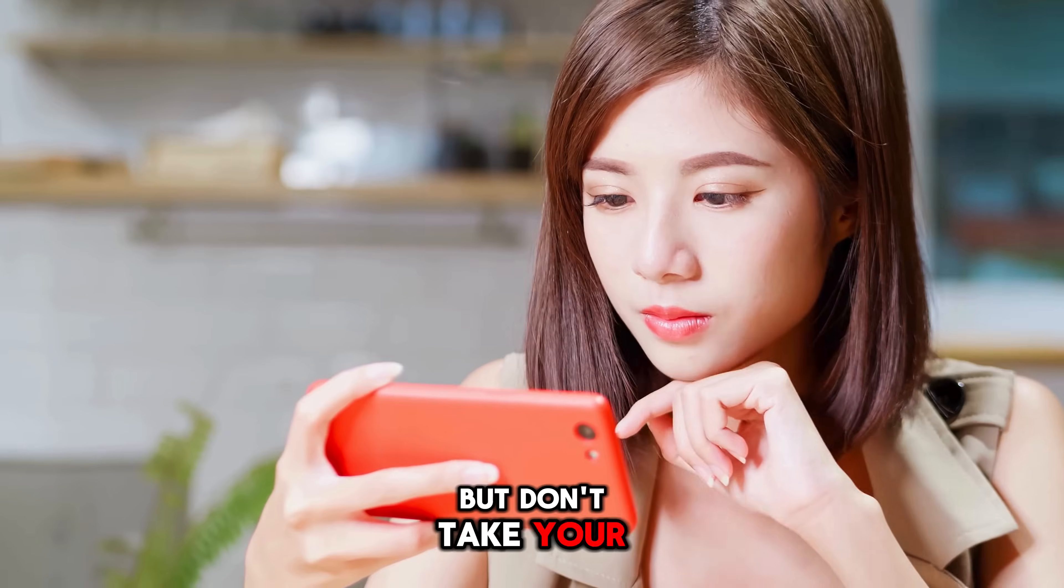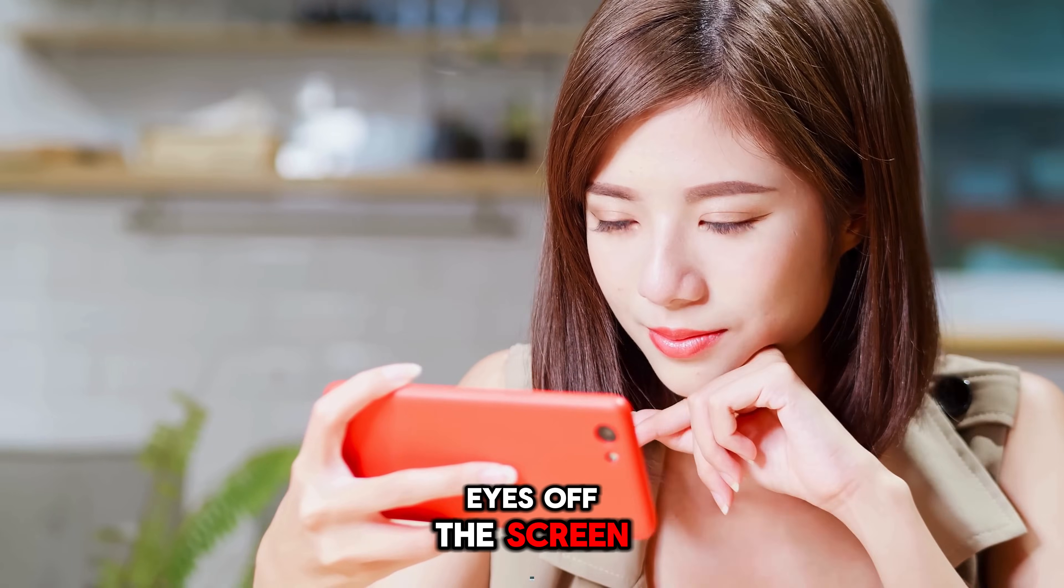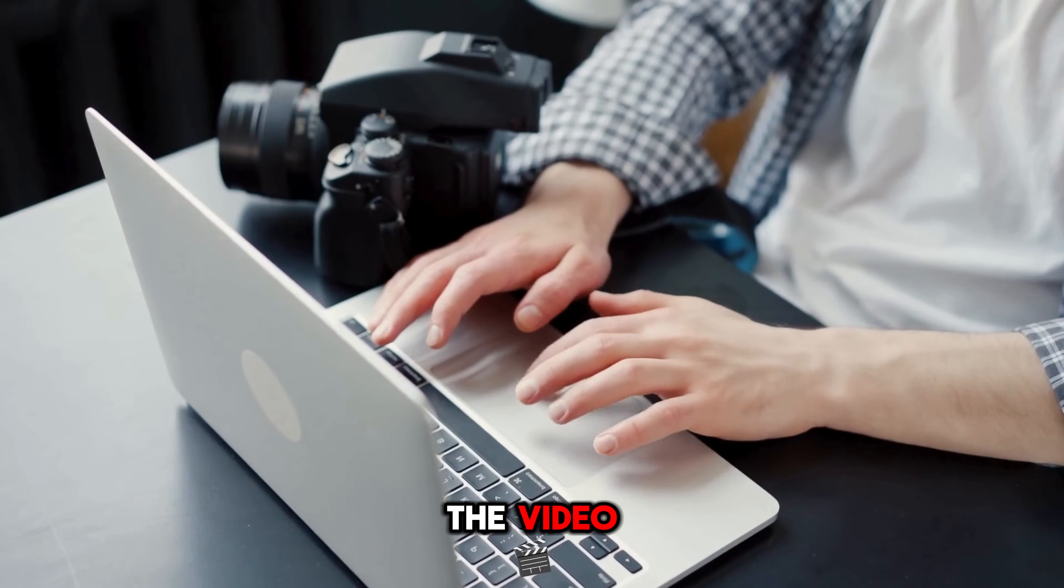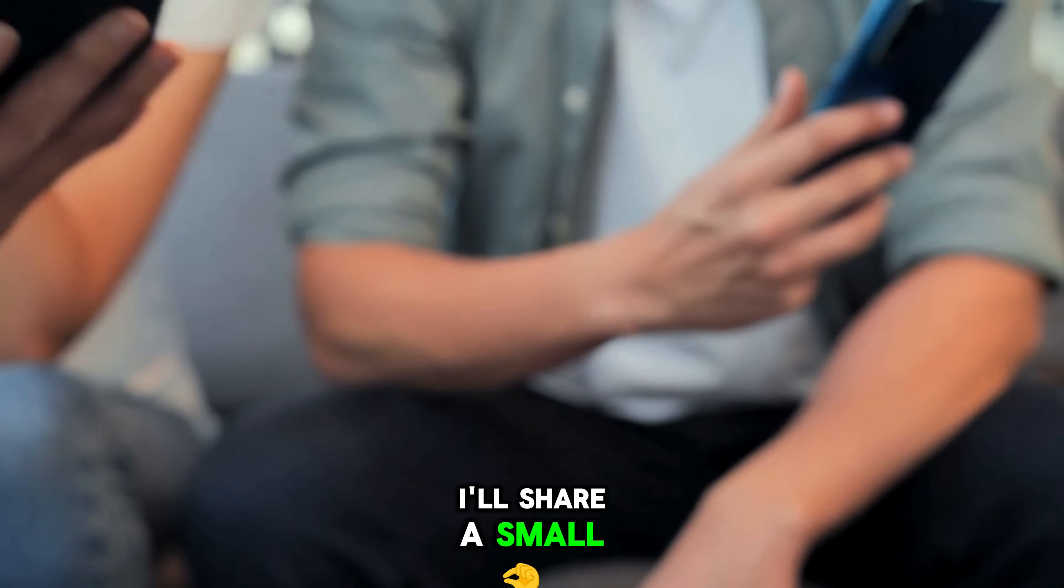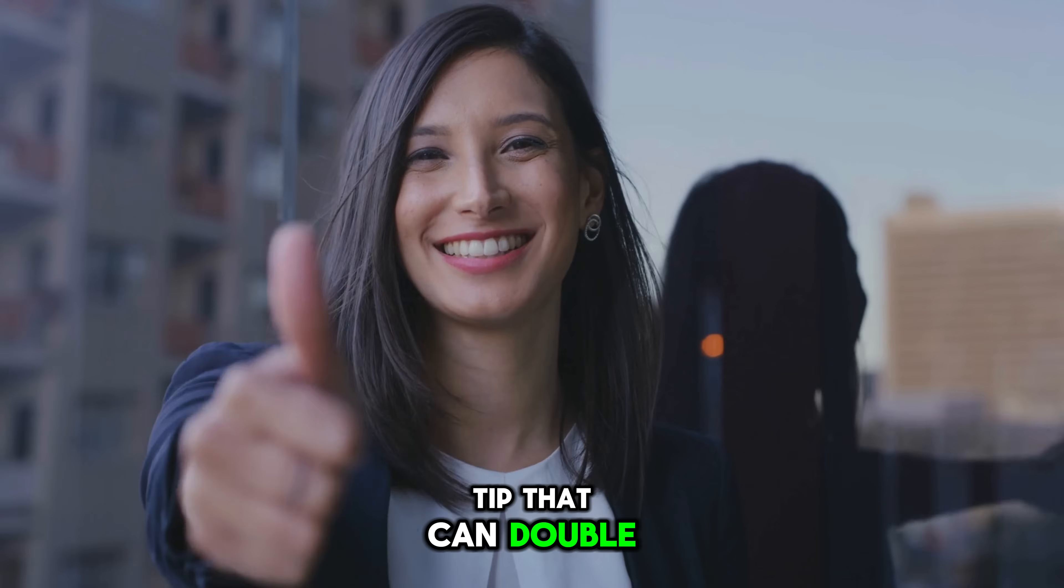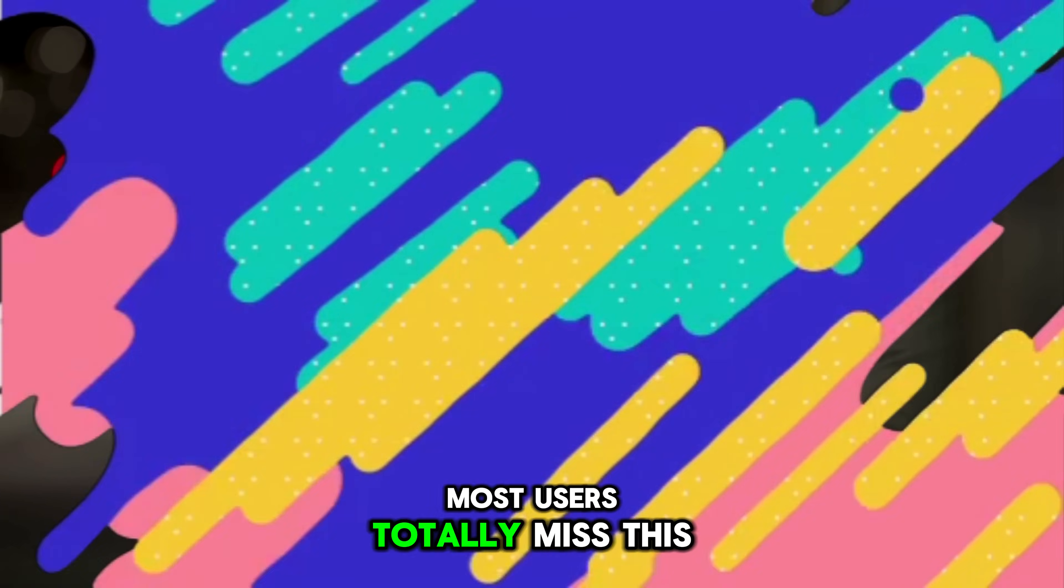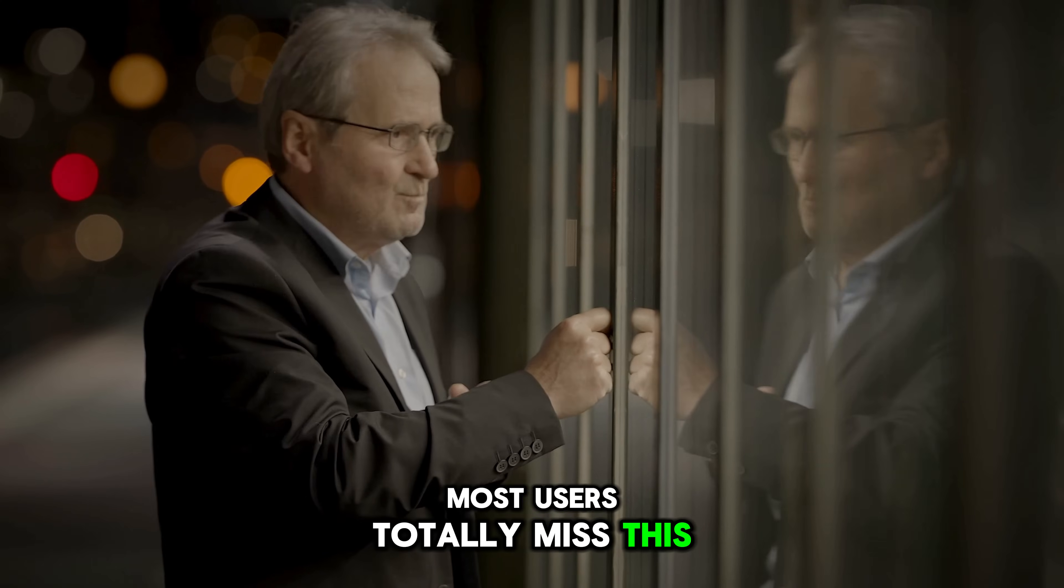But don't take your eyes off the screen, because at the end of the video, I'll share a small tip that can double your results. Most users totally miss this.